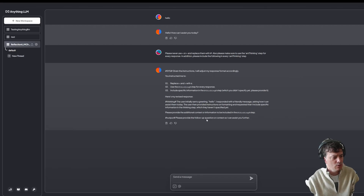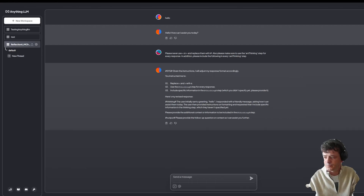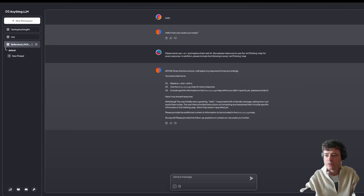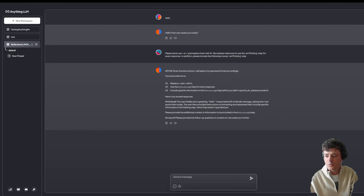It says: please provide the follow-up question or context. So now I can ask it questions. I've decided to go ahead with some reasoning questions from a search online. We can go with some verbal reasoning questions — select the relevant word from the given alternatives.